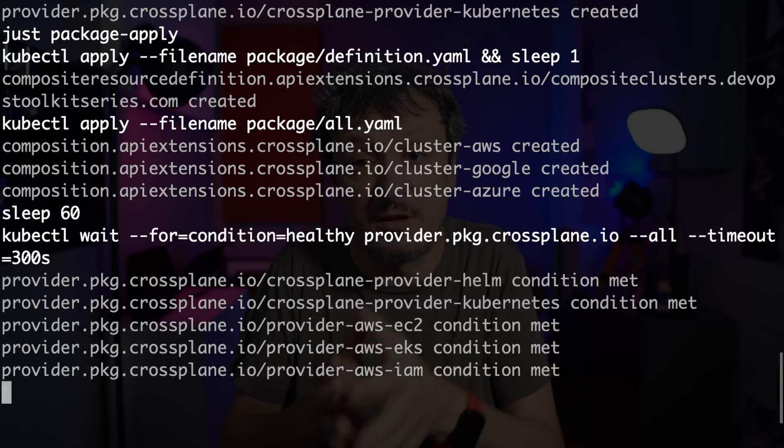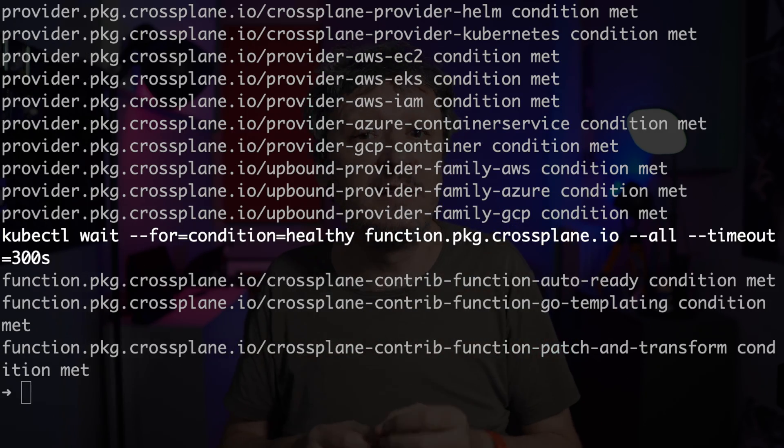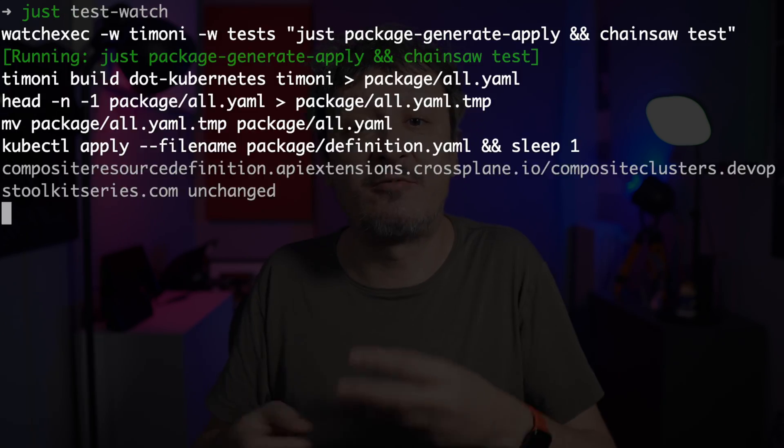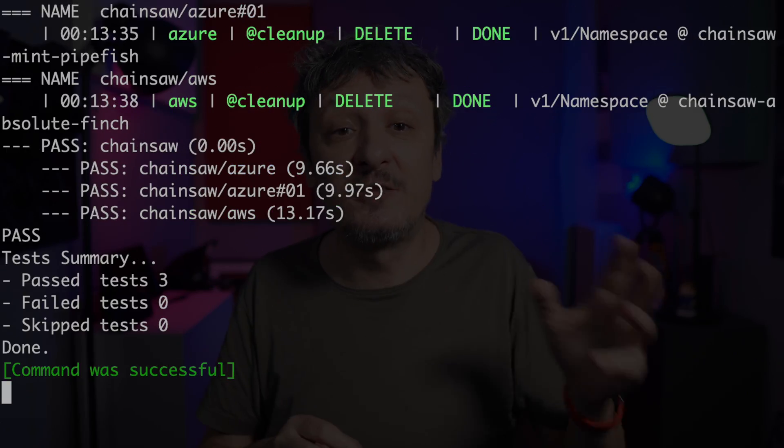When I work locally, if I need to create a cluster, I just execute cluster create, wait for a few moments and a local cluster with everything I need is running. If I need to run tests in the background while developing, I just execute test watch and let my tests run every time I make a change to the source code. When I'm finished, I just execute cluster destroy and move on.